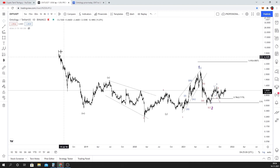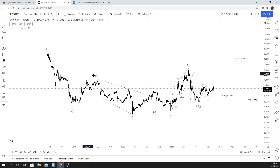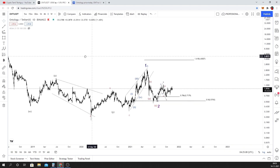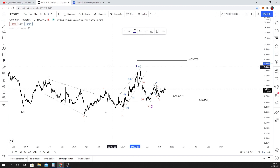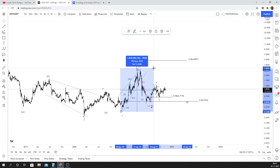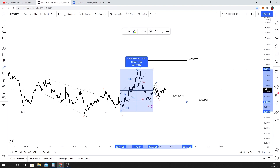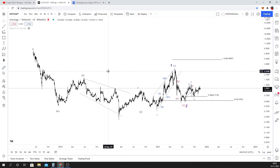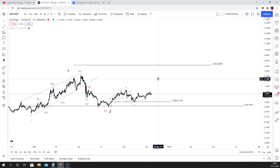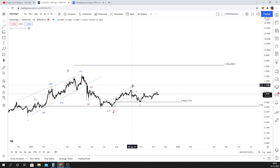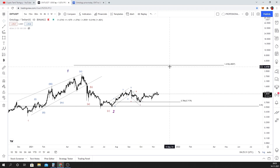According to Elliott Wave theory, this is a WXY flat correction. It is currently in the first wave. The coin is worth around $1.50, and as the second wave moves on, the final wave target will be around $4.50.